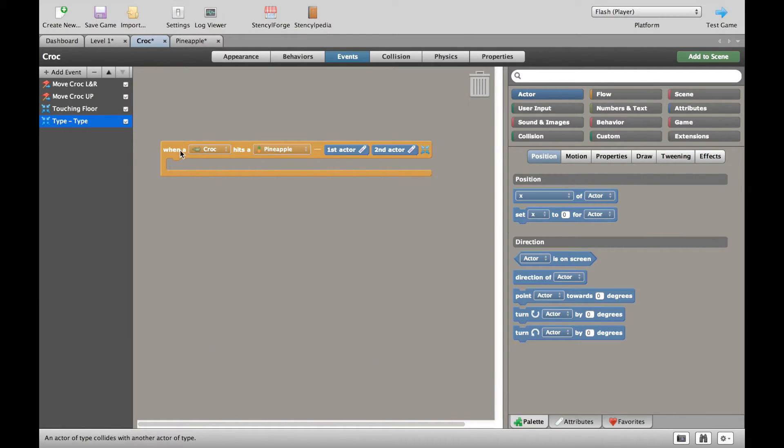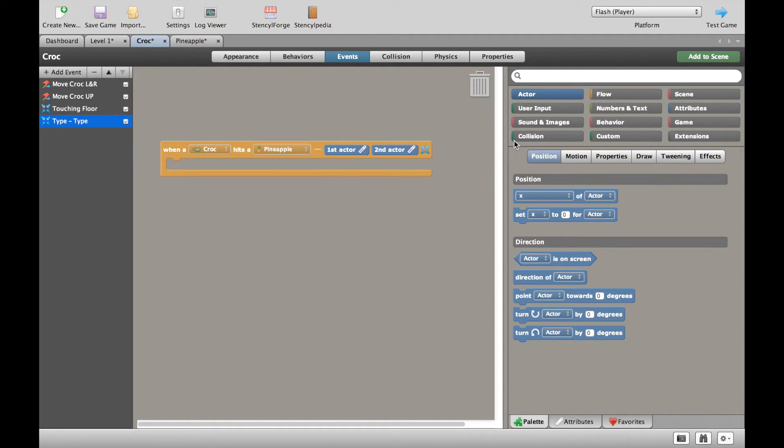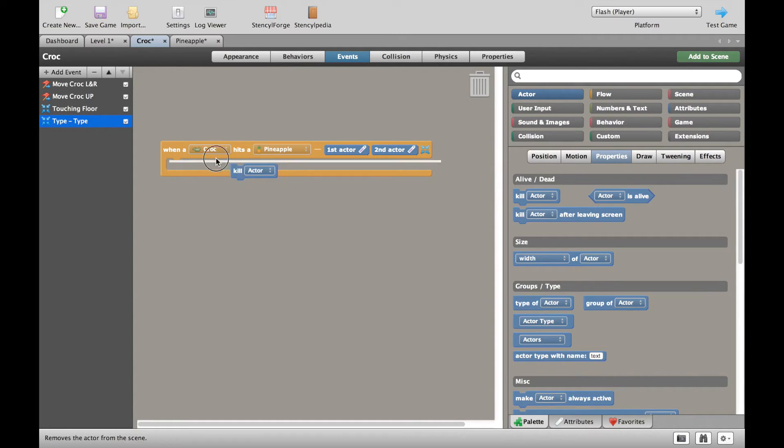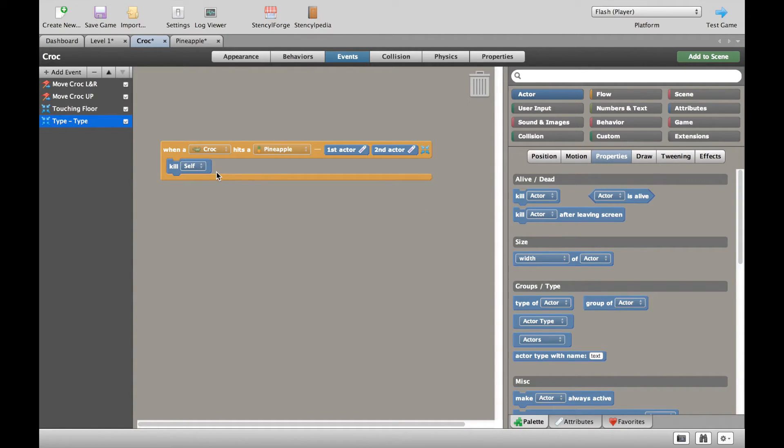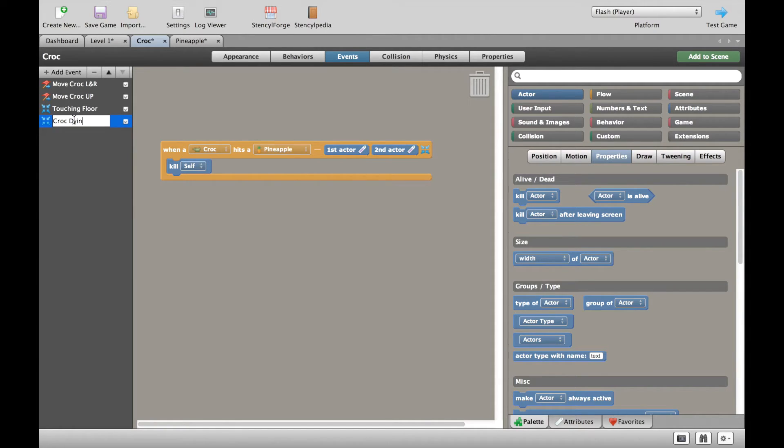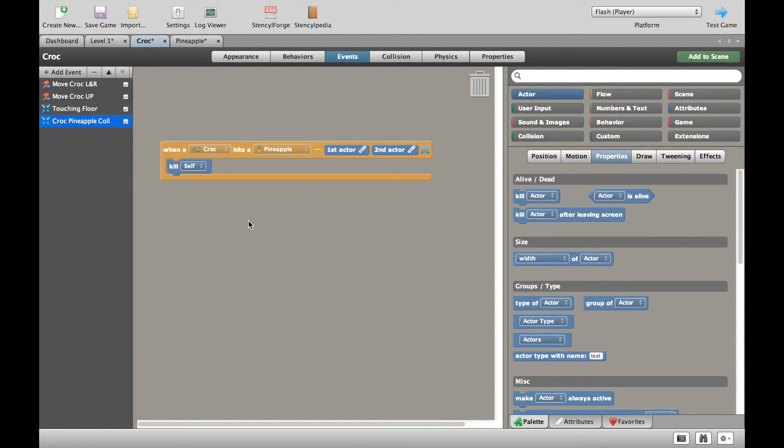So we have when a crocodile hits a pineapple, that's kind of obvious, and what we want to do is go into the properties and kill self. Let's rename that one. So that's croc pineapple collision and let's test the game here.